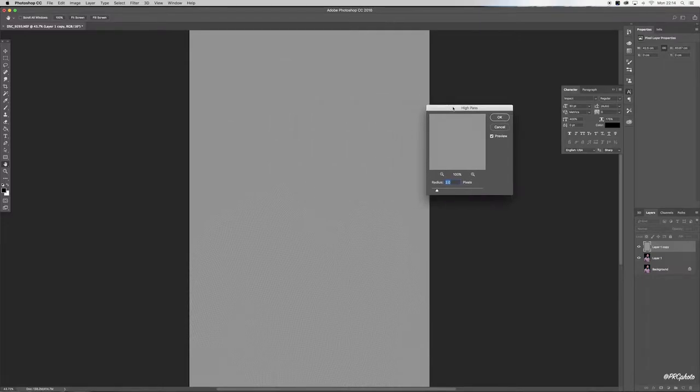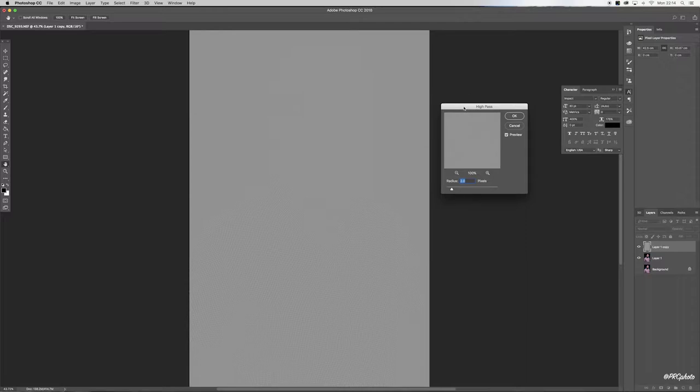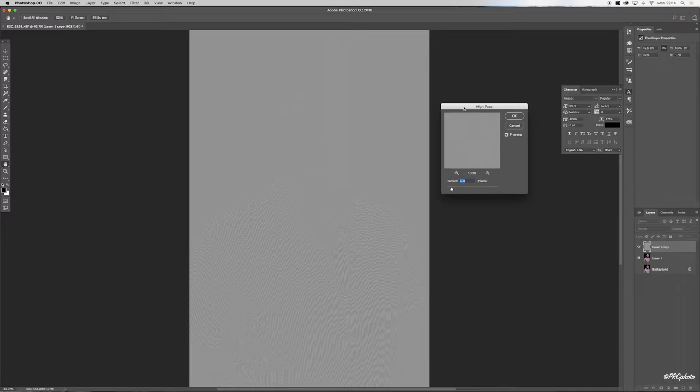Now it's very easy to get carried away with high pass. The key to creating realistic sharpening and not going overboard is to have your radius, your pixel radius, just enough so you can see the outline of the image.